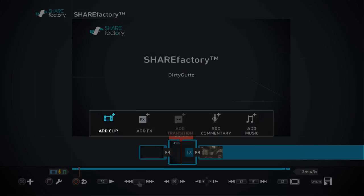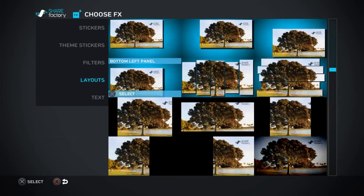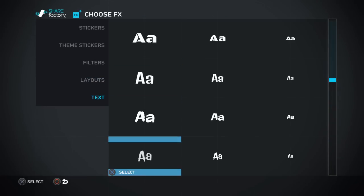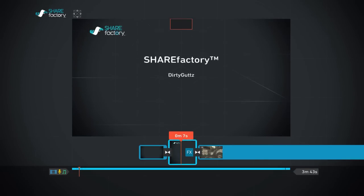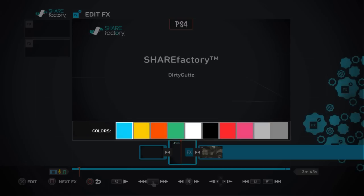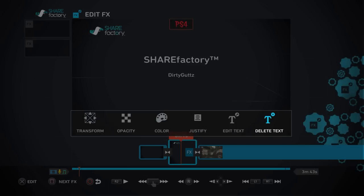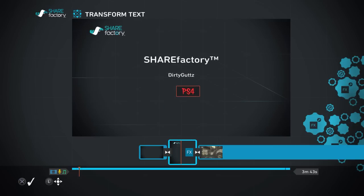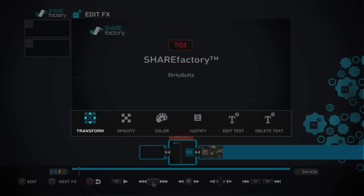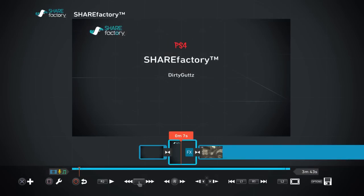Say you want to add something — hit X, Add FX, let's add some text. Type in 'PS4', change the color to red, move it down here, put it right there, and done. Now this is what I'm trying to show you about FX — text, stickers, no matter what FX you use. See, we're in the middle of the frame at 0.07 seconds.